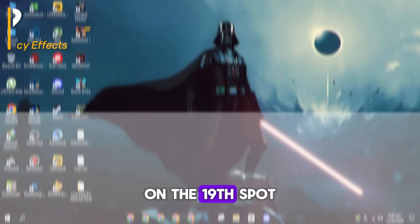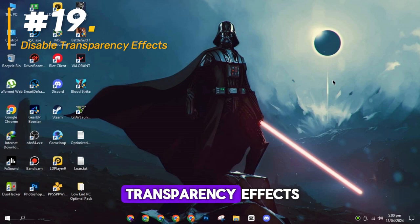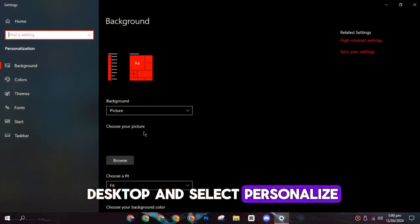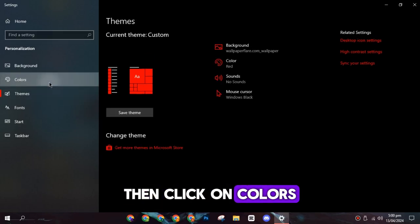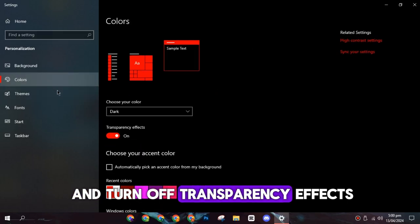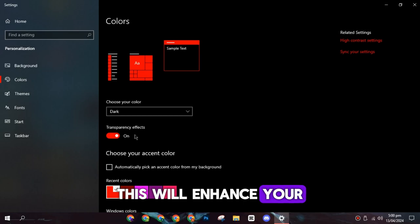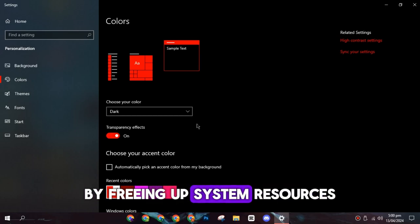On the nineteenth spot, you have to disable transparency effects. Right-click on the desktop and select Personalize. Then click on Colors and turn off transparency effects. This will enhance your gaming performance by freeing up system resources.